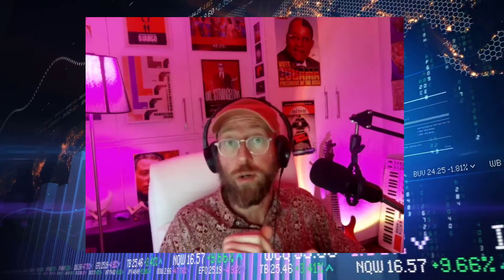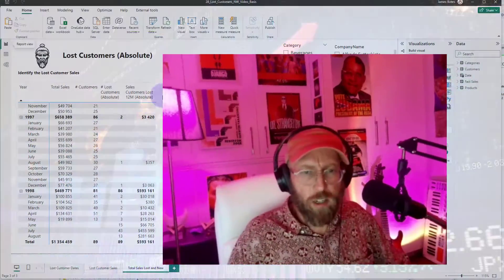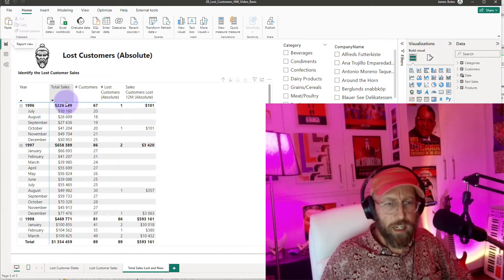Greetings, it's James, your BA Sensei, back with another tutorial. Today we're looking at Power BI and DAX. A couple of months ago I did a video on new customers — now we're going to do the opposite and look at customers that you've lost, lost customers. It's going to look something like this dashboard.